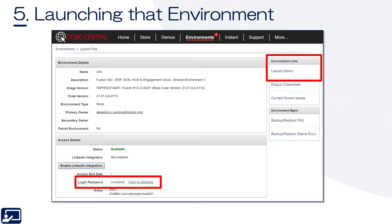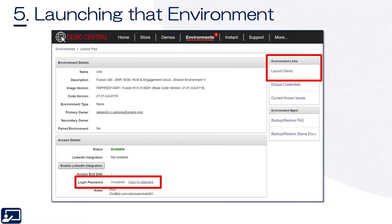Fifth topic: launching an environment. Once the environment has been selected, copy the password and launch — air quotes — the environment, which is the button in the upper right.